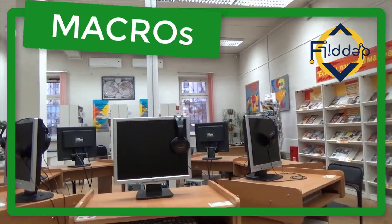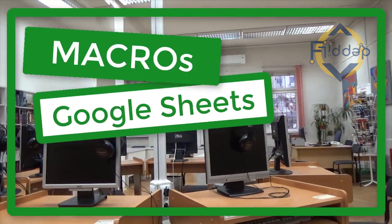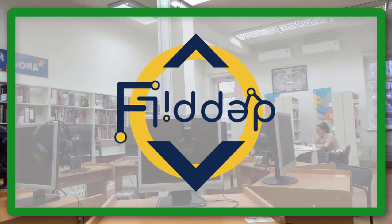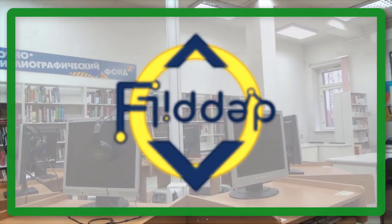Save loads of time in Google Sheets with macros. This is another flipped classroom tutorial.